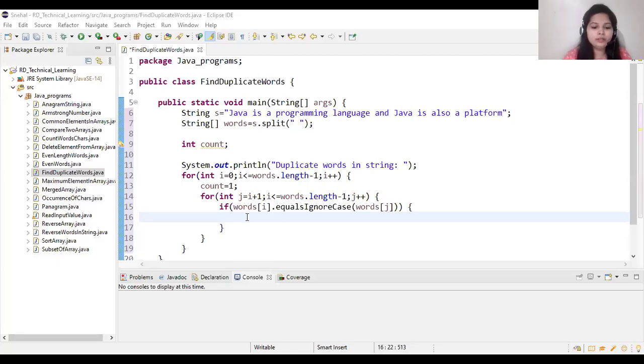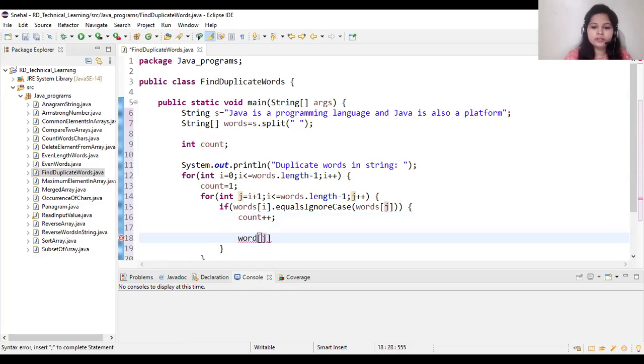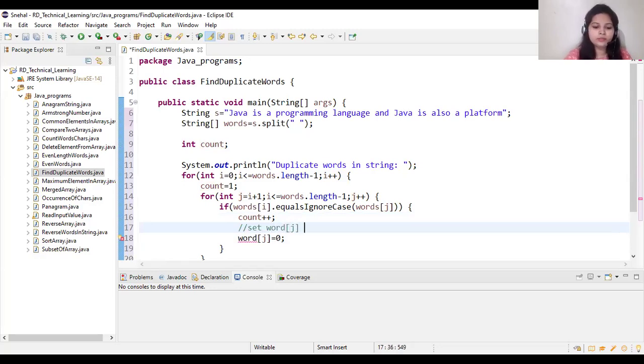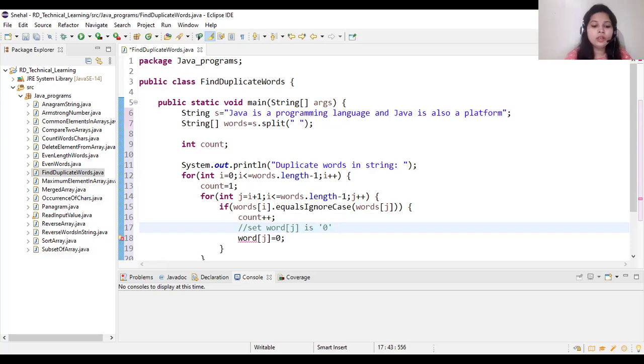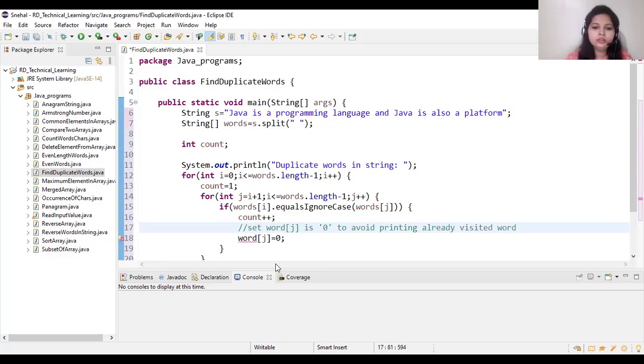And here we will set word of j as 0. Why? Because we want to avoid printing already visited word.